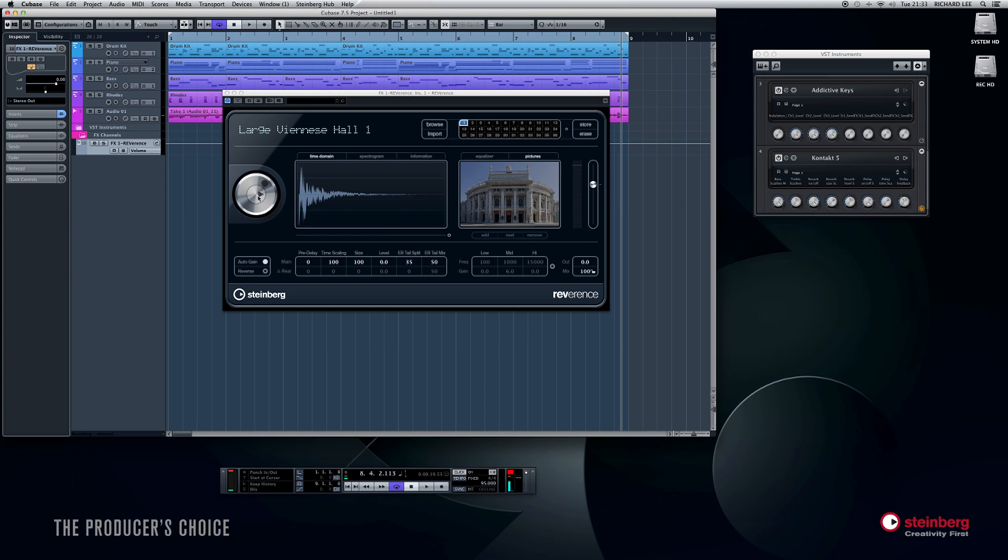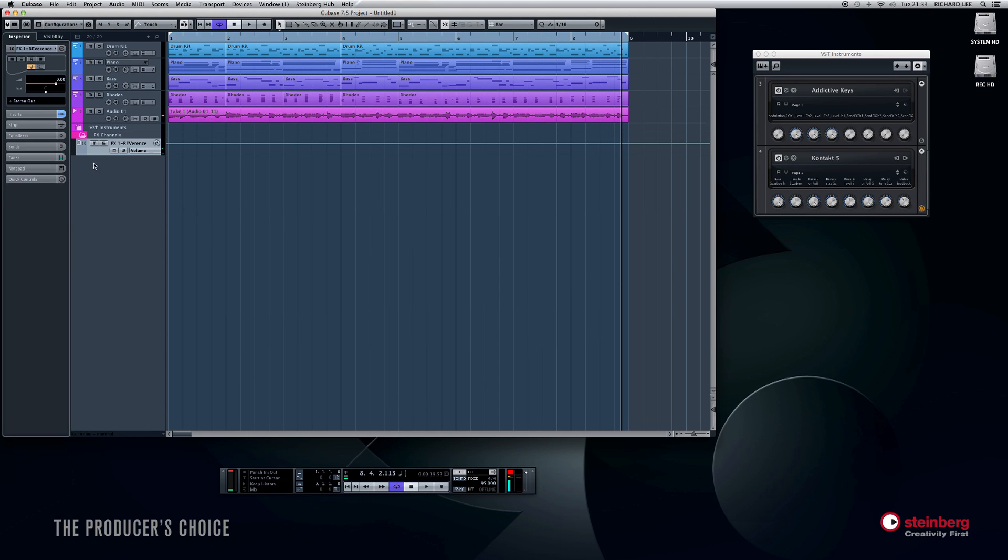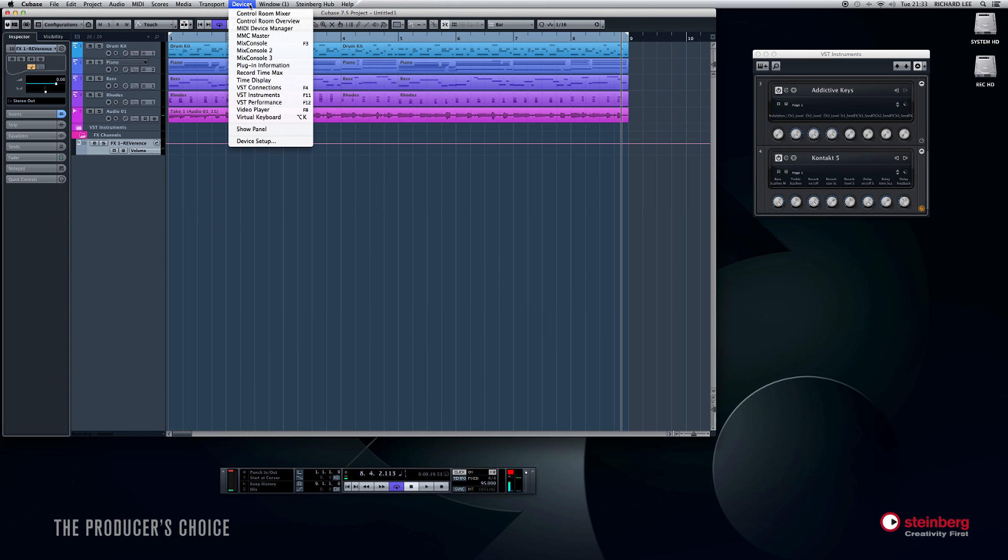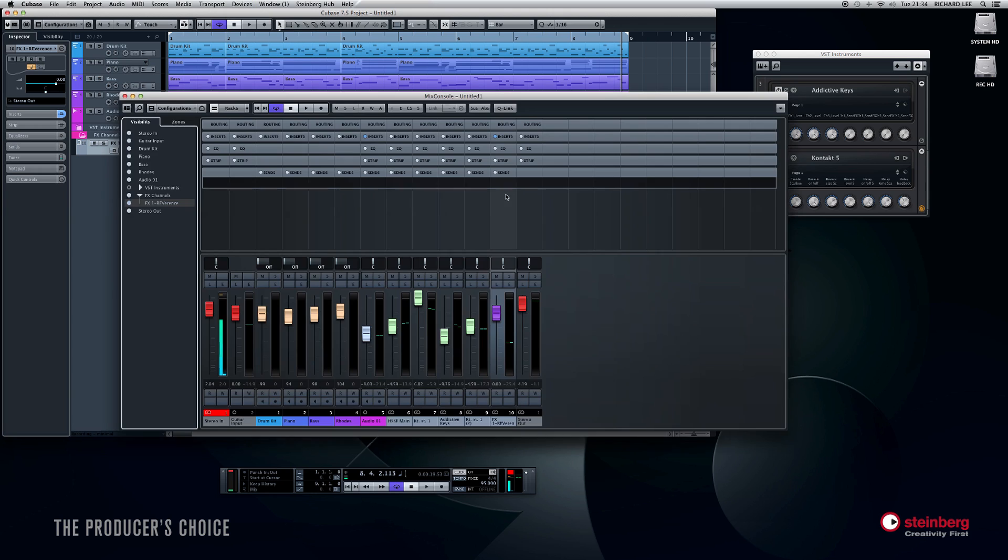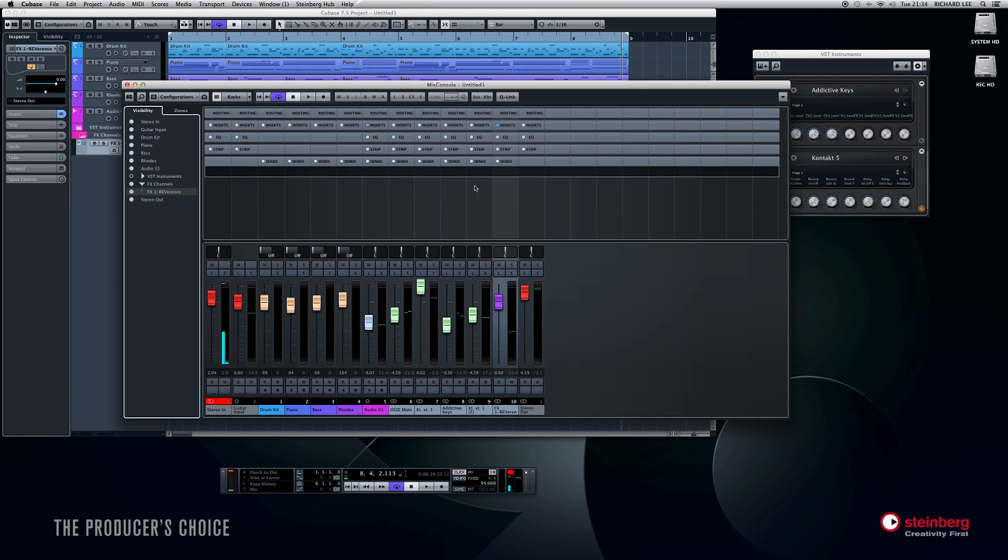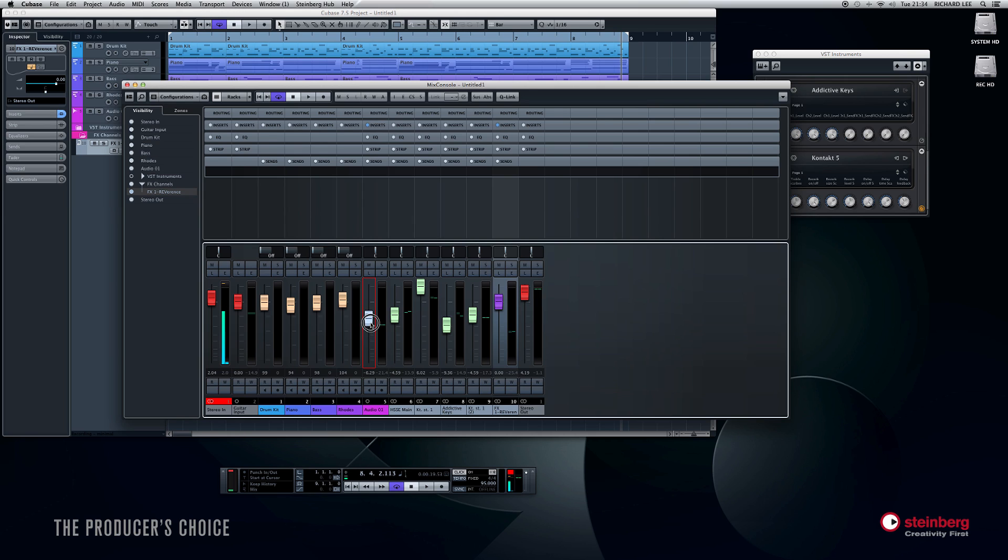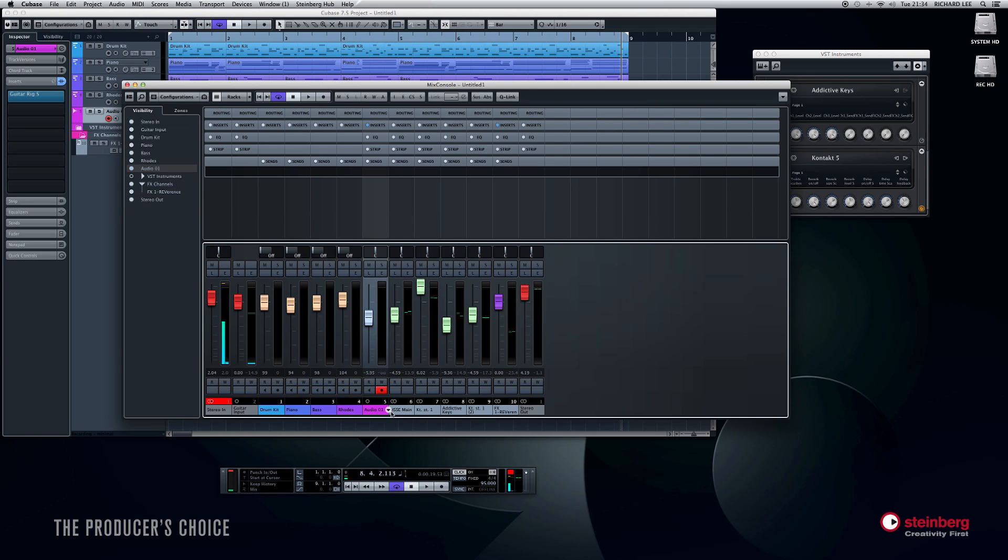So if we click this little button here, it will give us a burst of white noise so we can hear what it sounds like. Perhaps a bit big, but we'll go with it anyway. That's fine. Now if we want to add some reverb to one of the channels we've done, go back to the mix console. Now if we go to, say, our guitar channel, which we haven't named actually, so let's name that guitar. Double-click on there, Guitar A1. Get in the habit of naming your tracks.